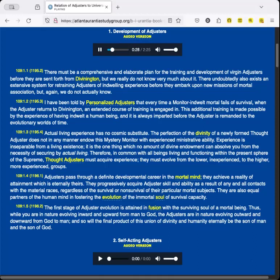I have been told by personalized adjusters that every time a monitor-indwelt mortal fails of survival, when the adjuster returns to Divinington, an extended course of training is engaged in. This additional training is made possible by the experience of having indwelt a human being, and it is always imparted before the adjuster is remanded to the evolutionary worlds of time.